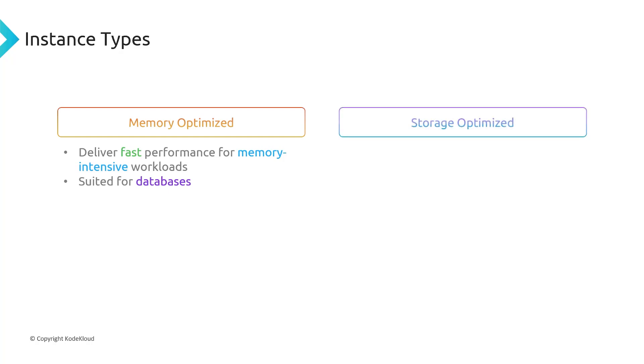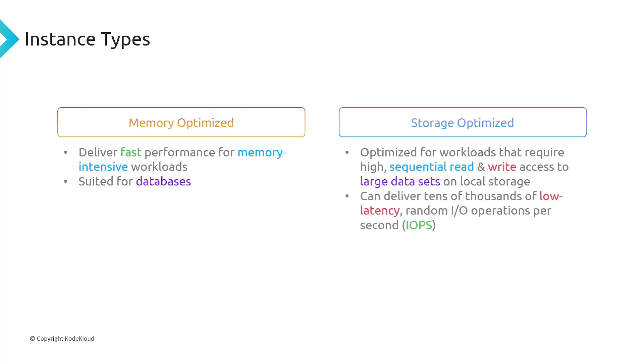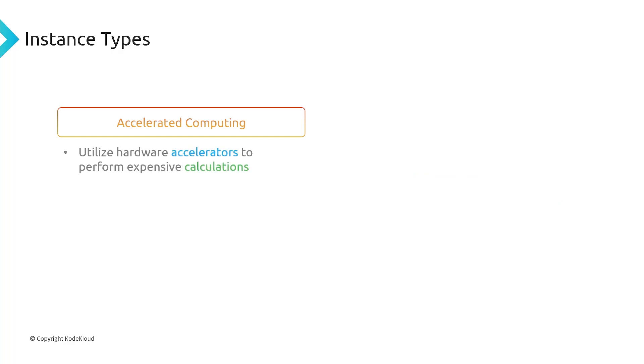And then we have storage-optimized, which is just like its name. It's going to be optimized for storage, and so it's going to be great for workloads that require high sequential read and write access to large data sets on local storage. And it can deliver tens of thousands of low latency random IO operations per second. Then finally, the last instance type is accelerated computing. So this utilizes hardware accelerators to perform expensive calculations, and so this is great for graphics processing and data pattern matching.